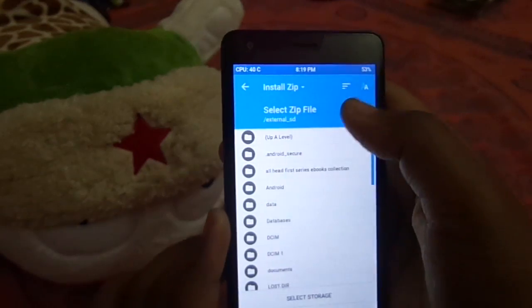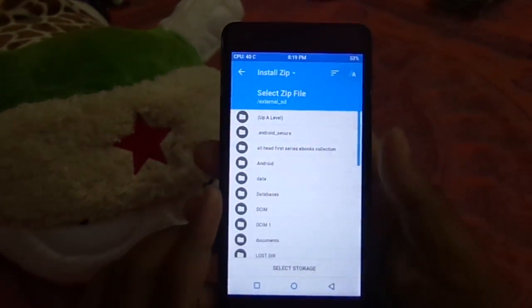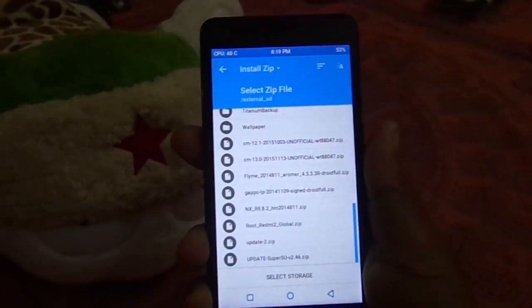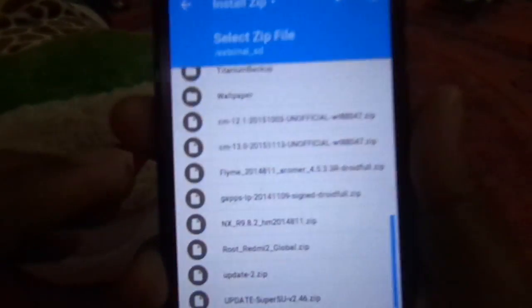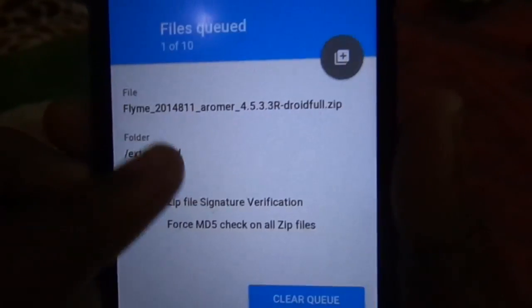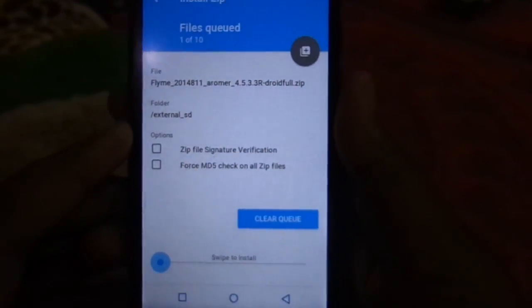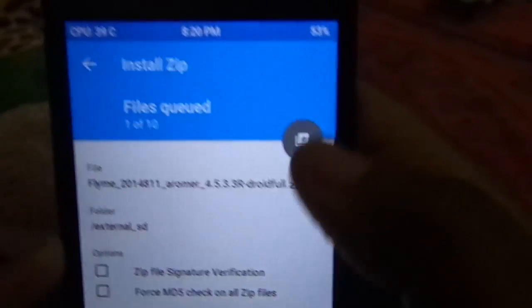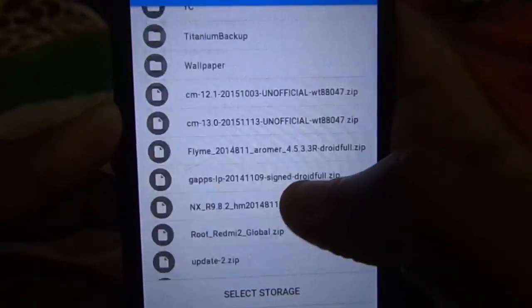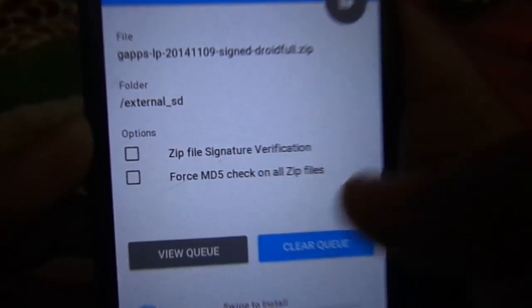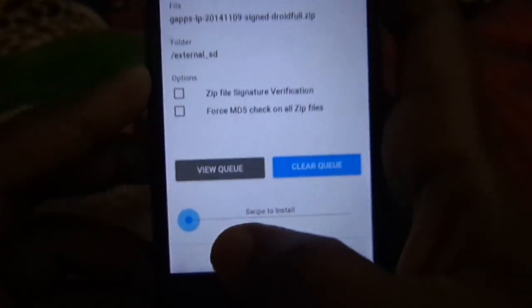Now select Install and select the zips that you downloaded earlier. There is the Flyme UI — now add another zip by selecting the plus icon and then select the gapps. And swipe to Install.